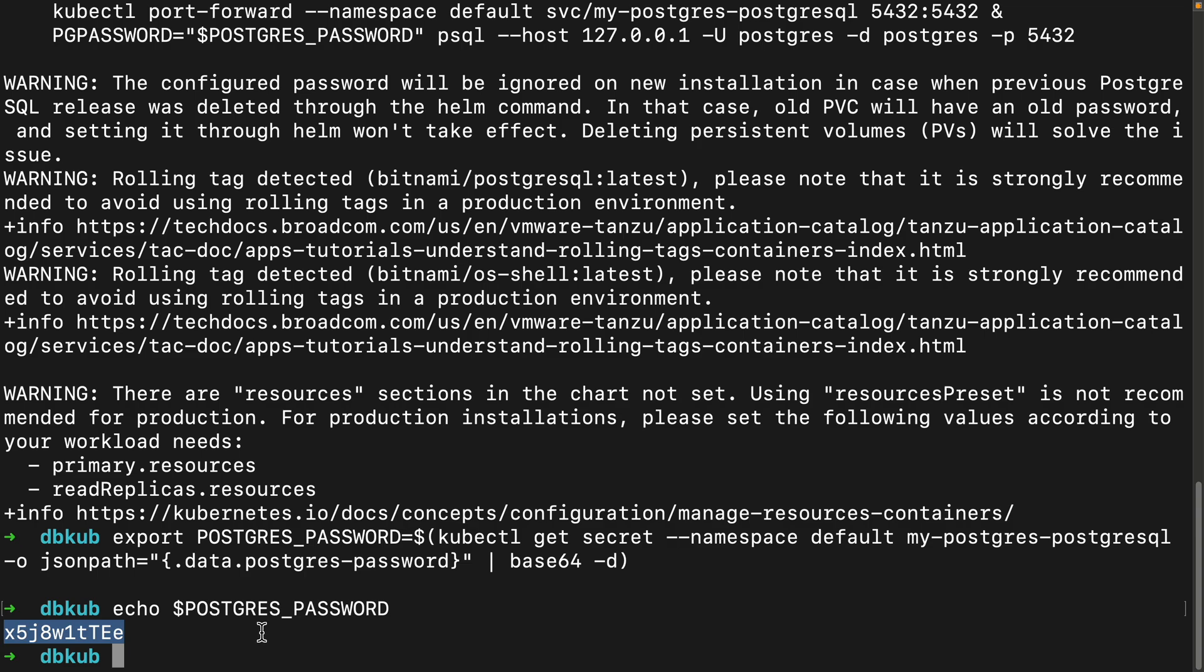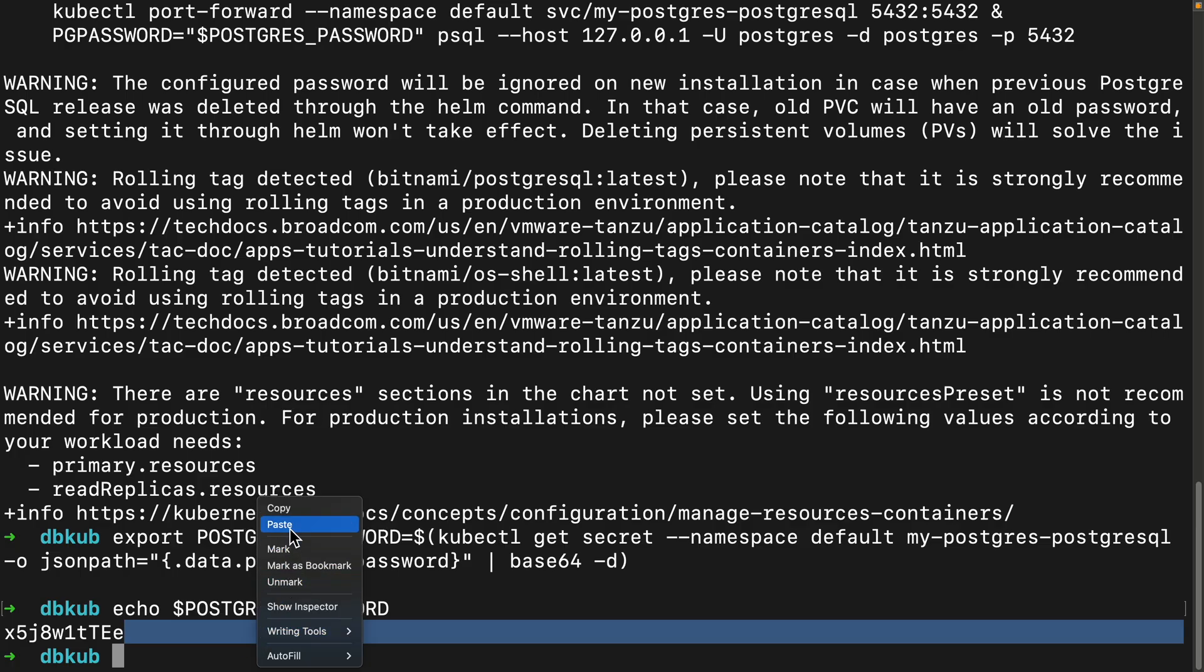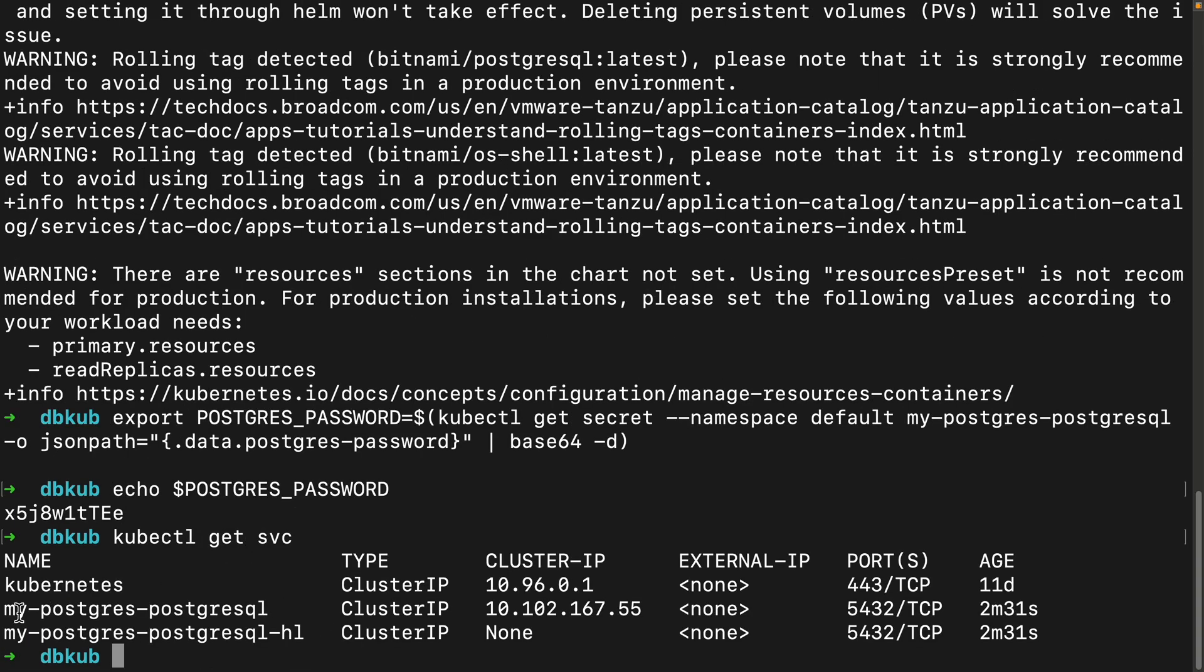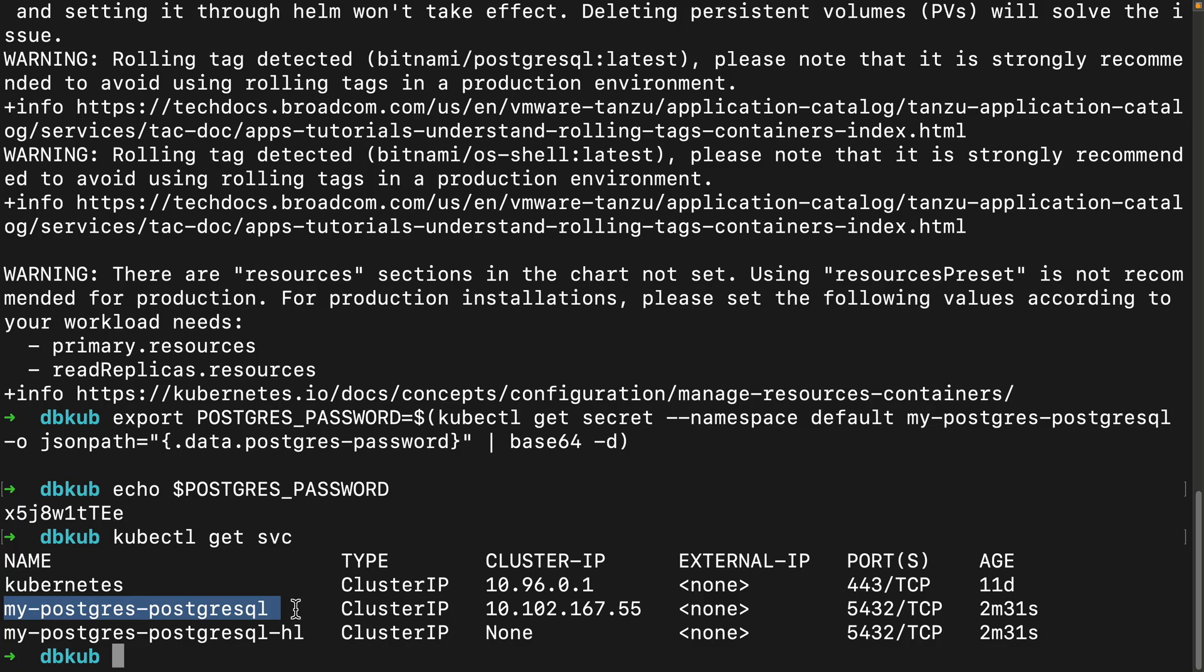And finally, we need the internal address of our database service. This is the DNS name that other applications inside the cluster use to find the database. So we'll do kubectl get svc. So we can see the name my-postgres-postgresql. That's the name of our service. And its full internal service is this, and then .default.svc.cluster.local. So we're going to use that address in the next step.